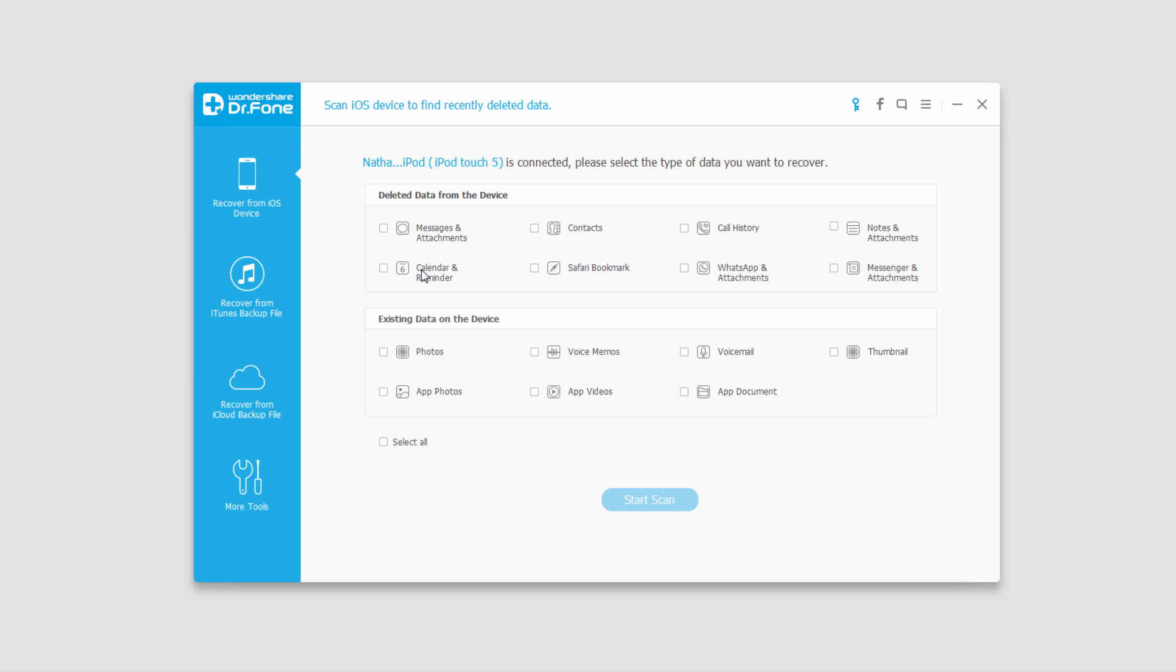Likewise, if we want to look for deleted data we can do the same thing: select anything we want to recover, click on start scan, and the same process will happen.